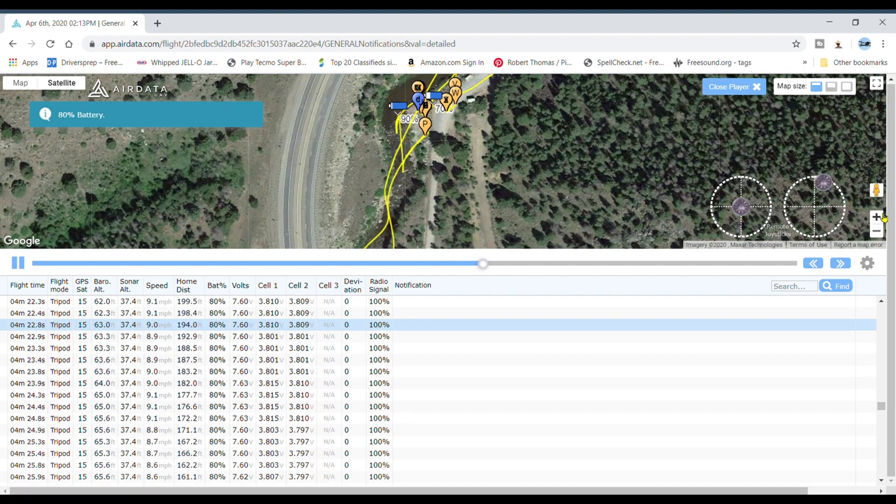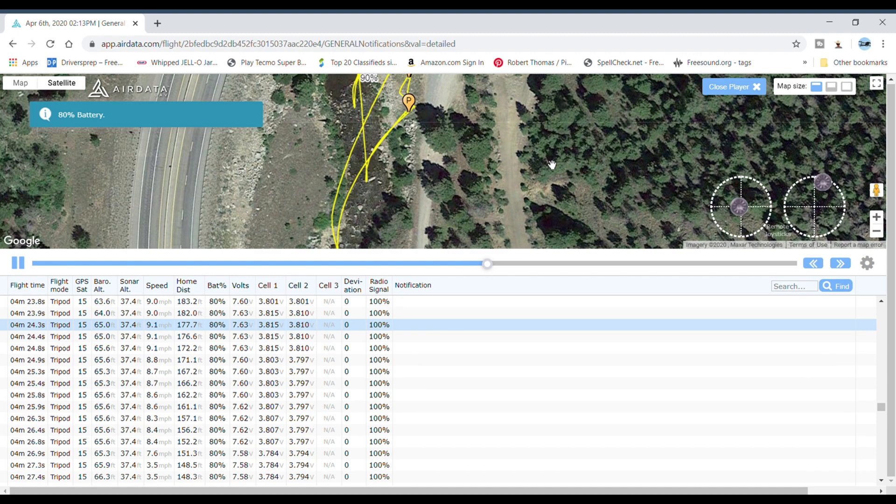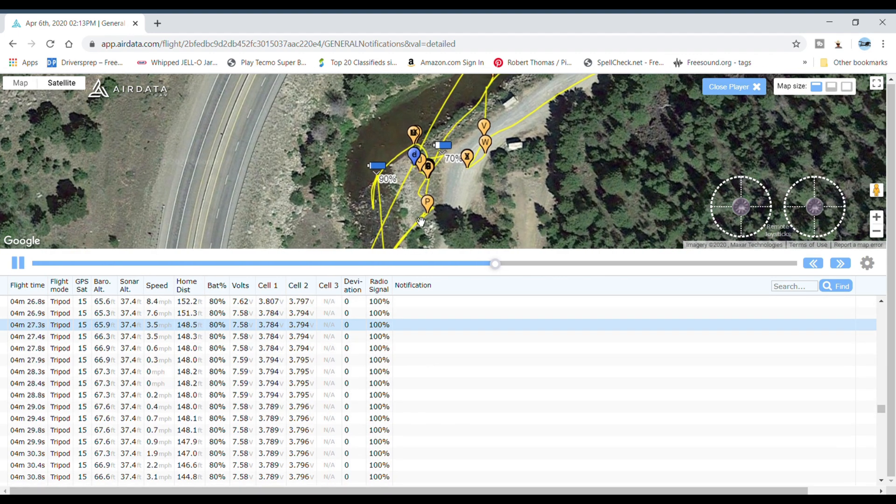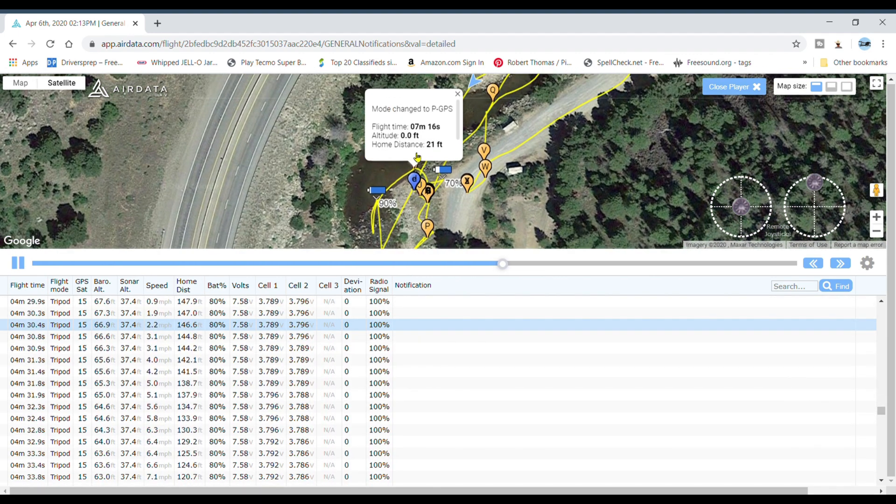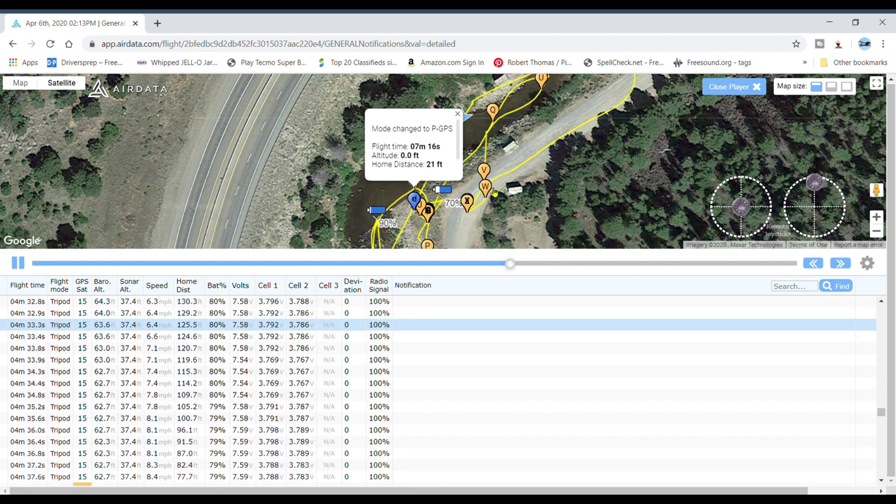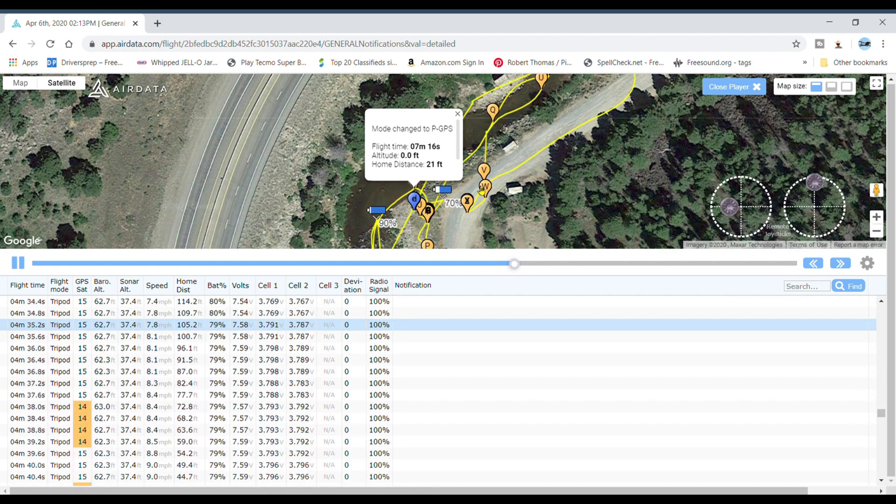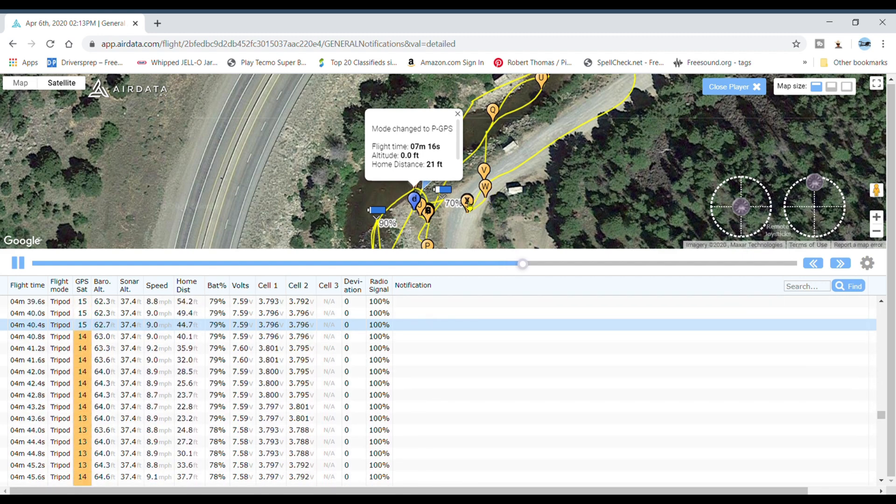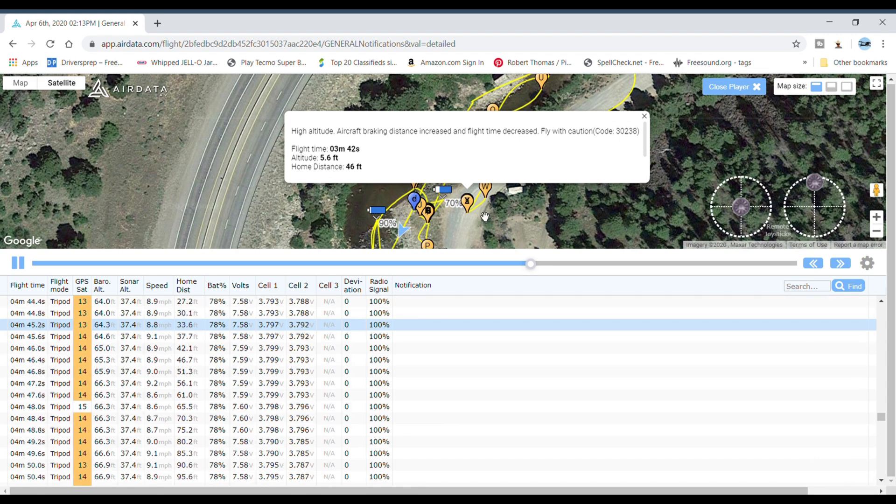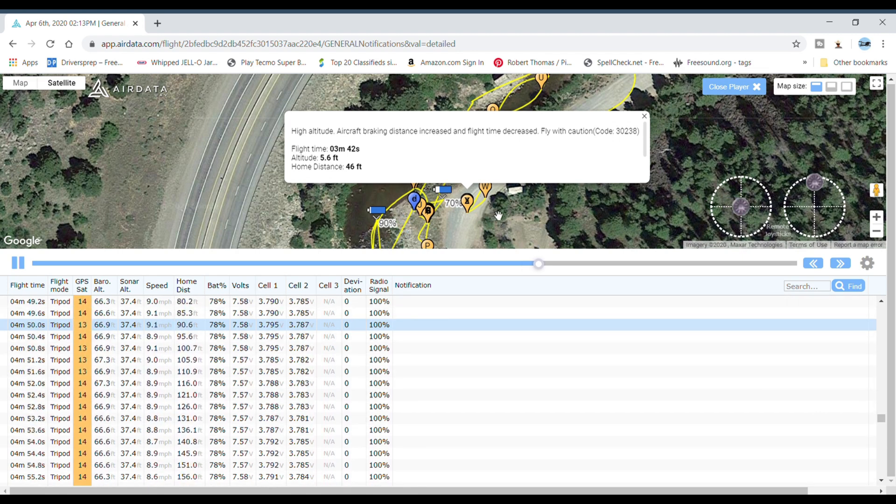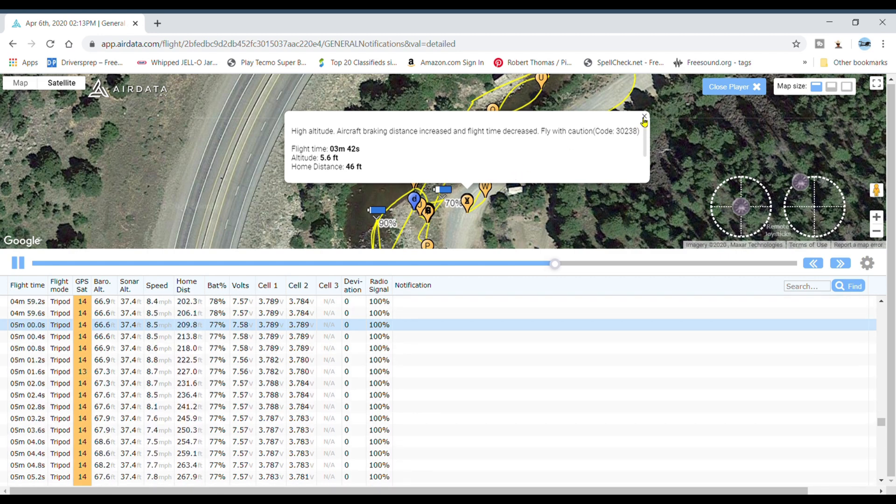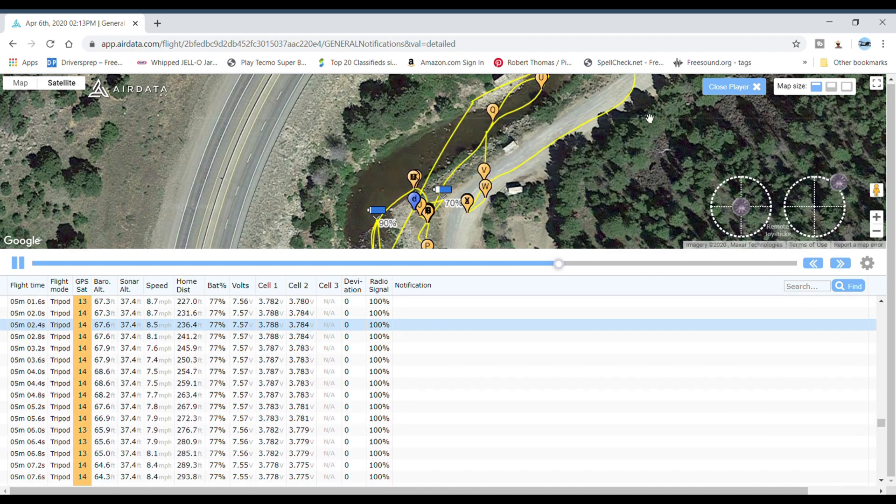Let's zoom in, come down here. See what E, mode change to P-E GPS. So I must have been changing modes. High altitude, aircraft braking distance increase, flight time decrease, okay. So the thin air up here causes a decreased flight time.